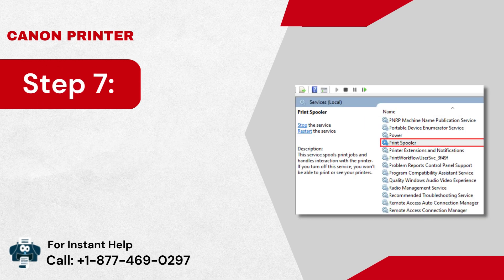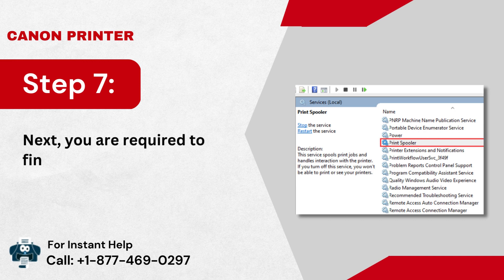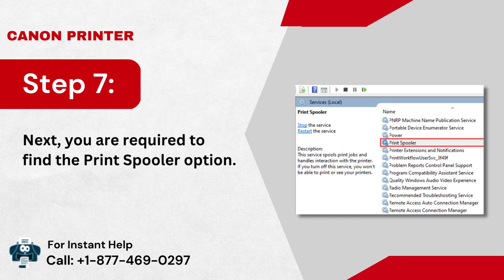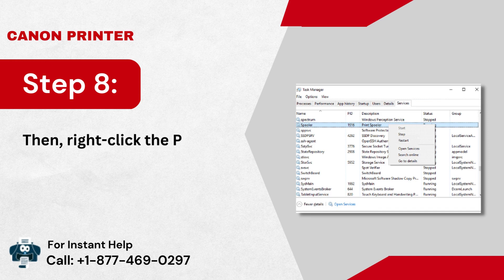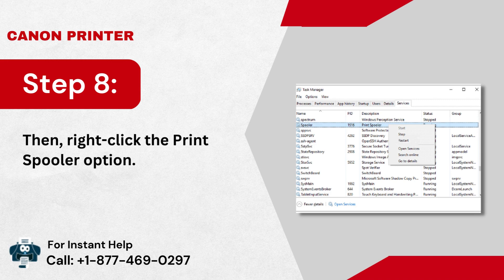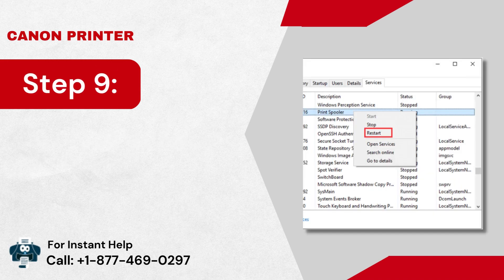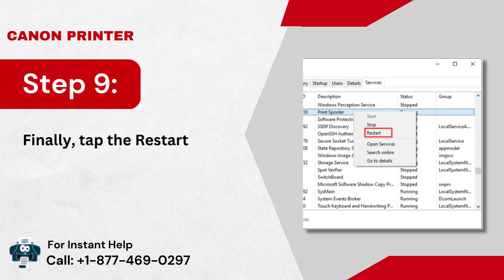Step 7: Next, you are required to find the print spooler option. Step 8: Then, right-click the print spooler option. Step 9: Finally, tap the restart option.